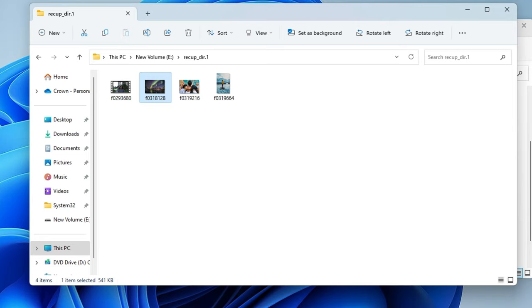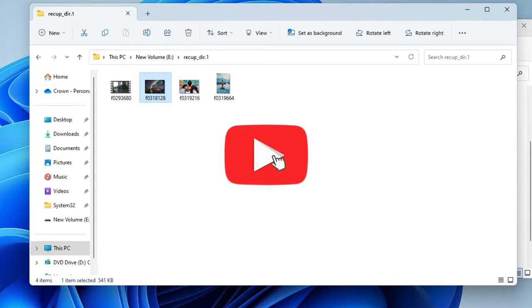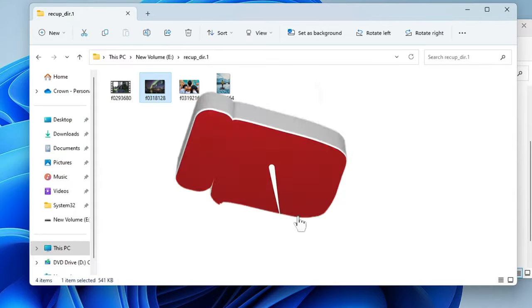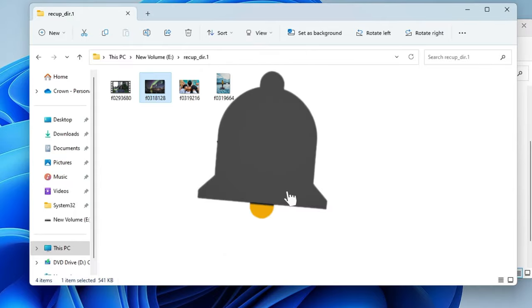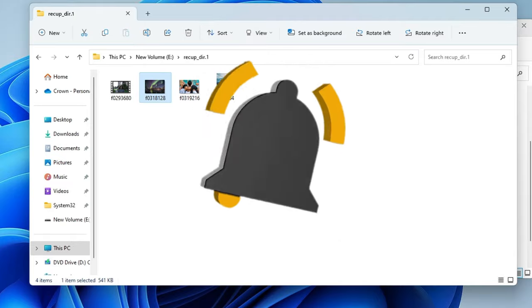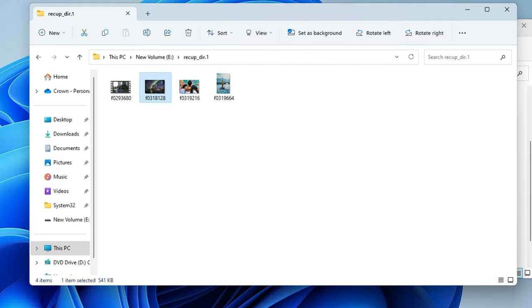So guys, hopefully you will find this video very helpful to recover your deleted photos and videos from your drive absolutely free. And if you find this video helpful, do not forget to like and subscribe, and I see you in the next video. Bye bye.